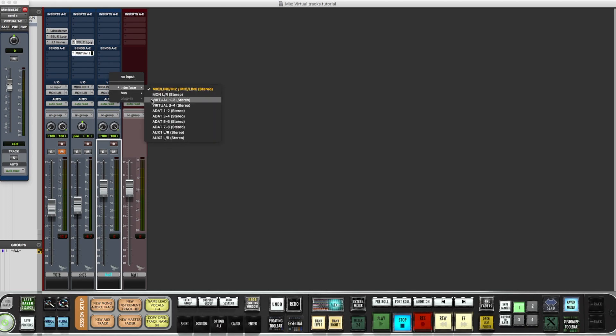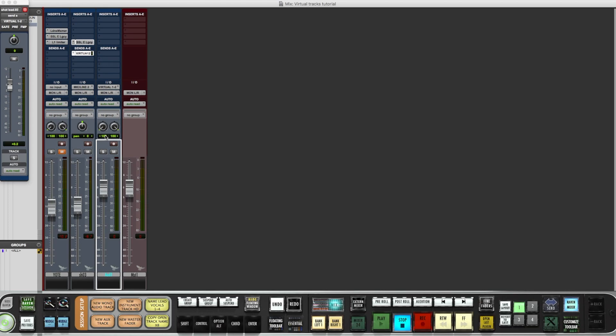I'll set that to the virtual instrument, hit record.